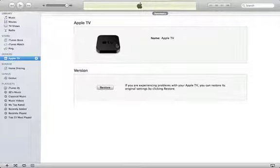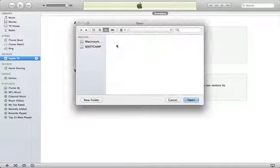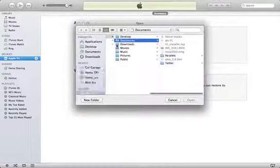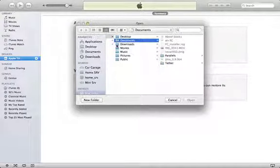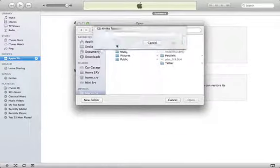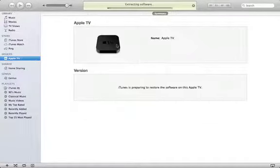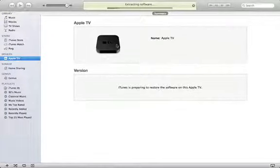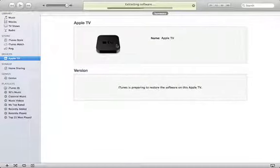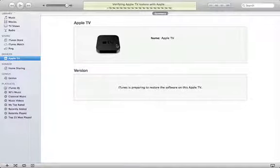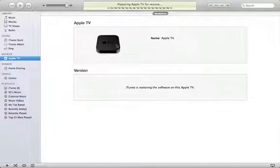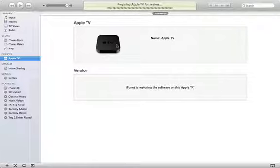It went ahead and put it in full screen. It found the path where they stored their file and it's now extracting it. It's going to verify this with Apple. And now it's going to go ahead and start the restore process.